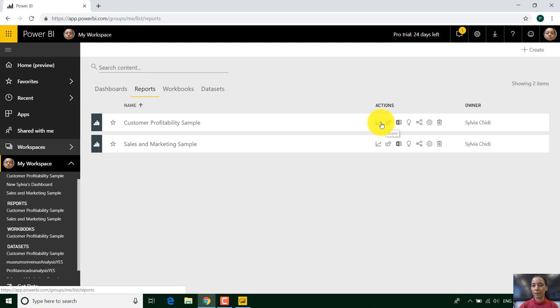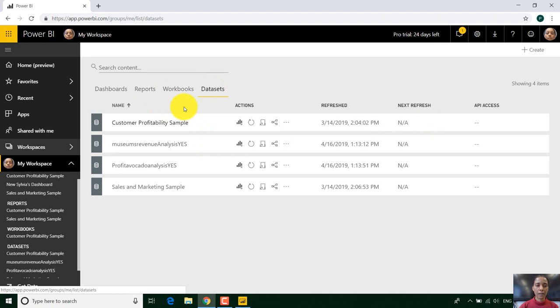Share. View the metrics report. How many people are using your reports. Analyze that data set in Excel. Quick insights. View related. And you can even delete.